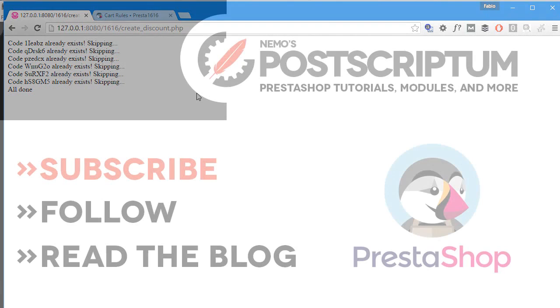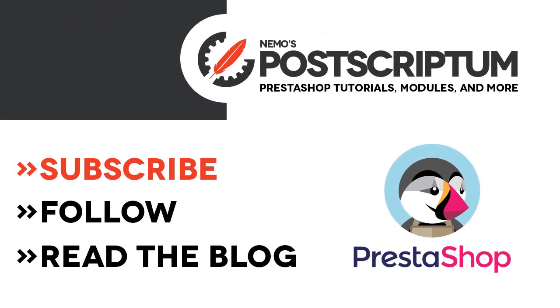So this is everything for today's video. I hope you found it useful, and if you did please subscribe to the channel and follow the blog at nemops.com for more great PrestaShop tips and tutorials. Thanks for watching, I will see you next time.